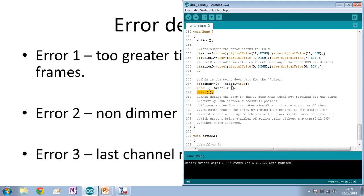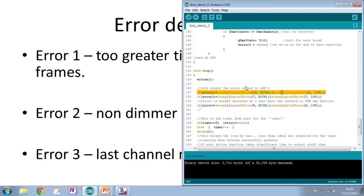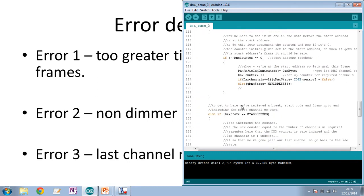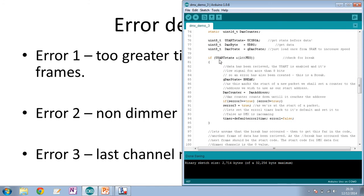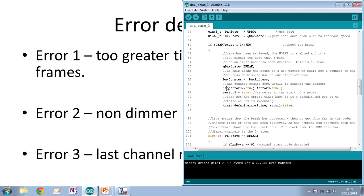The final part of error one is up in the break section: every time we receive a new break, we reset the timer to its default time and set that error to false. So a poor line going high-low-high-low rapidly may cause error one to trigger, but it's probably more useful than it is a hindrance to have this error in the code.